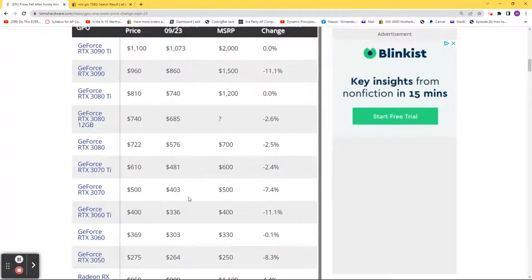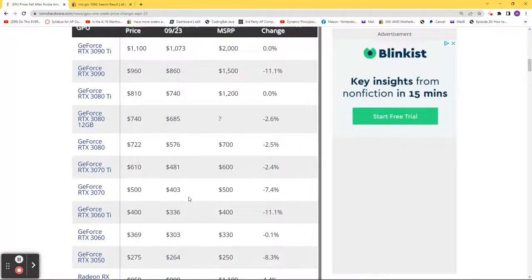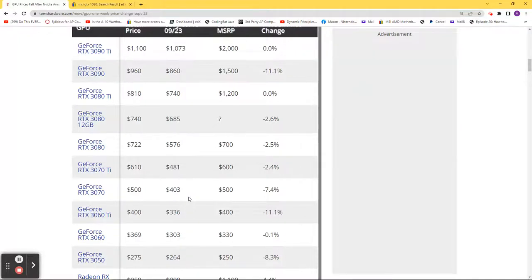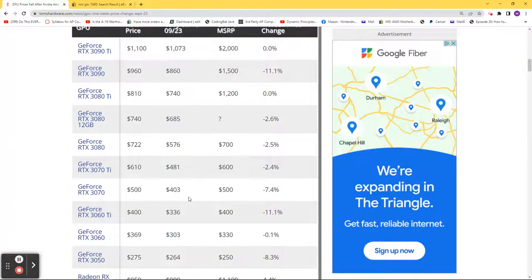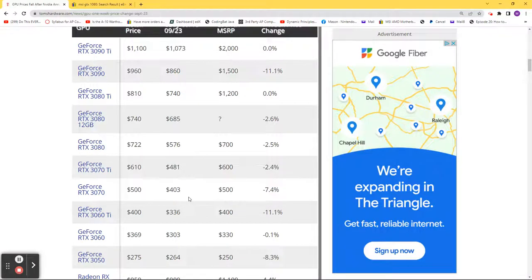This website tracks graphic card prices on eBay and across multiple retailers, and you can see prices are beginning to fall. I believe this is just the beginning, so please use this information to make informed decisions.